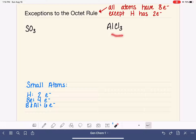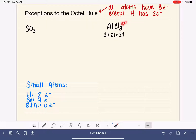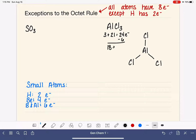Let's take a look at AlCl3. We'll draw the Lewis structure now that we know aluminum is too small to hold an octet. Following the same procedure, we add up valence electrons: aluminum has three, each chlorine has seven for a total of 21, giving us 24 electrons total. We put aluminum in the center, chlorines arranged around it, connect with single bonds, which uses six electrons, leaving 18 remaining.